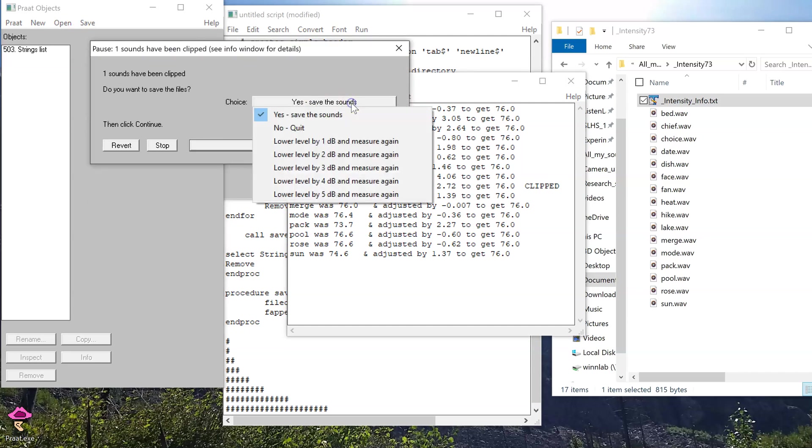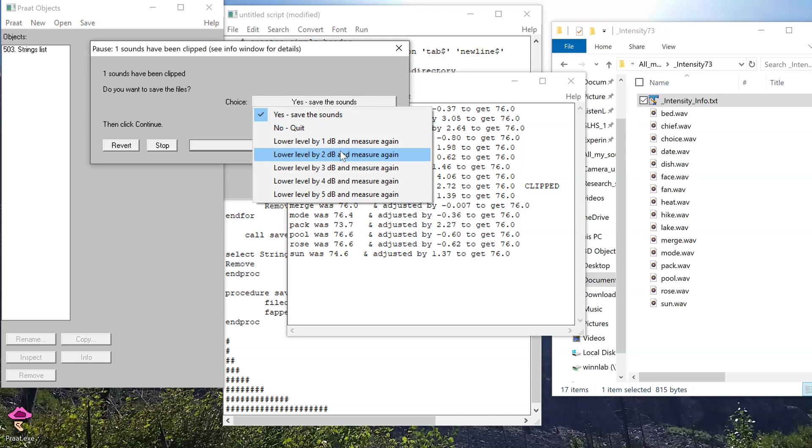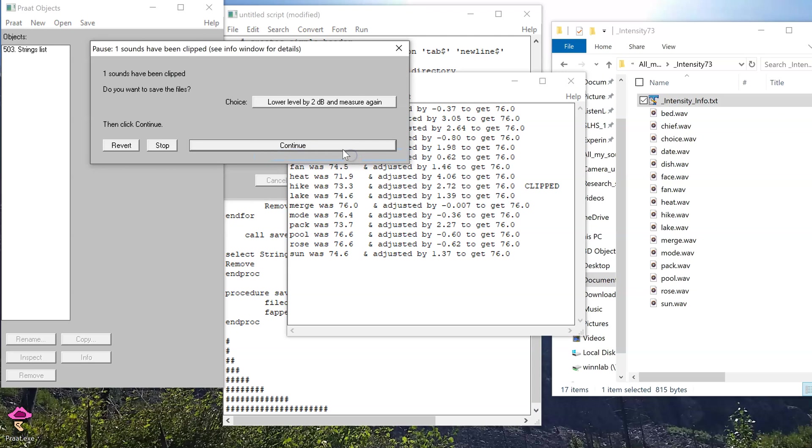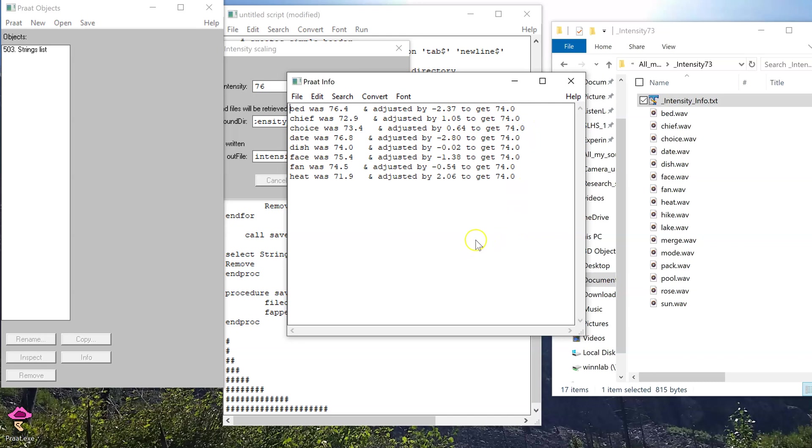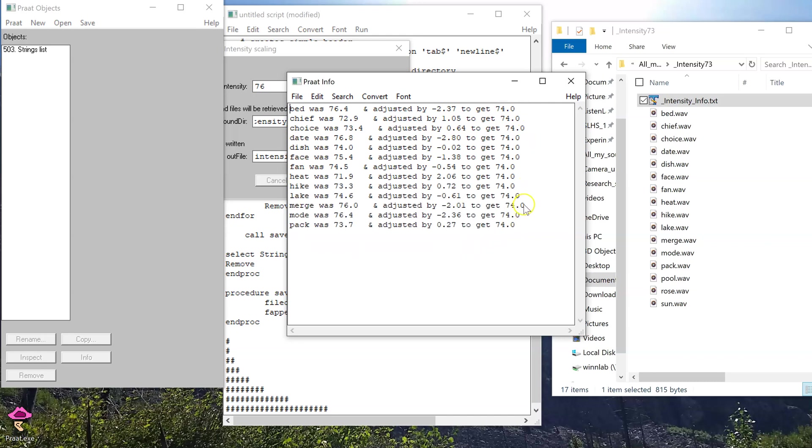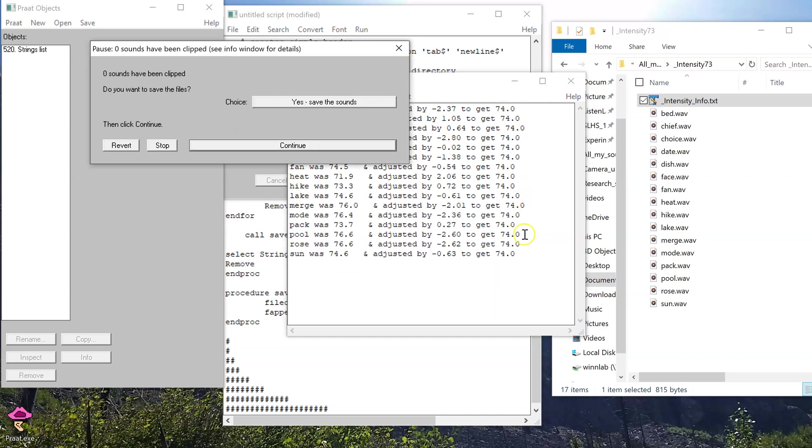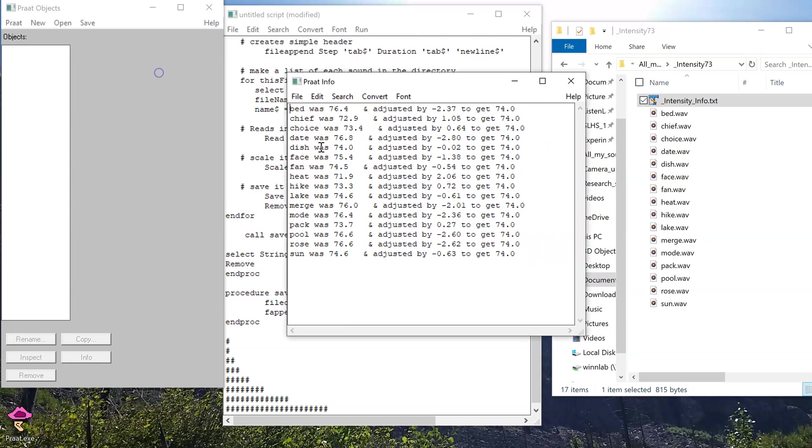So, in this case, I might not want to save the sounds. I could just abandon it, but then I could just maybe give it another try. So, if I lower this by 2 decibels and measure again, I can press continue. It's going to undergo that same procedure again. And here I'm just keeping an eye out for anything that's clipped. Now I don't have any of those warnings, so I'm going to say, yes, save those sounds.